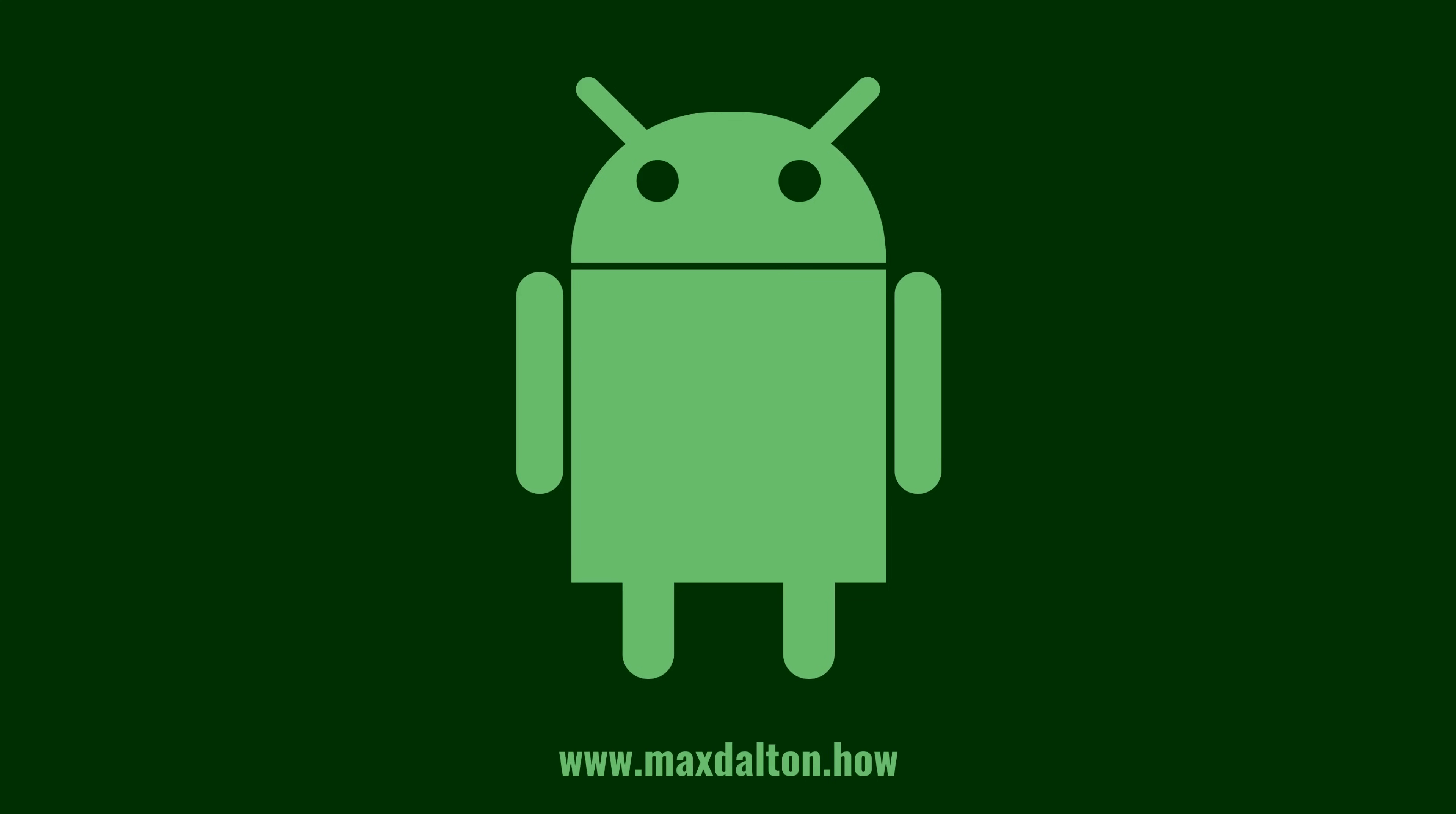If you liked what you saw here, click the video links on the right side of the screen to check out another video, or click the logo on the left side of the screen to check out my tutorial website at www.maxdalton.how.